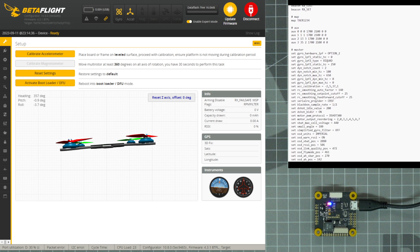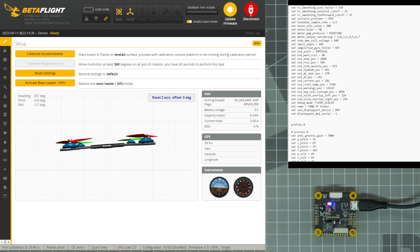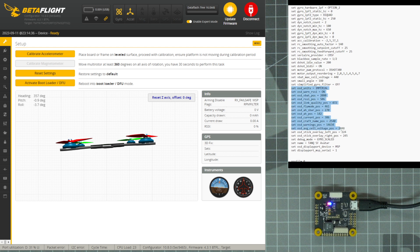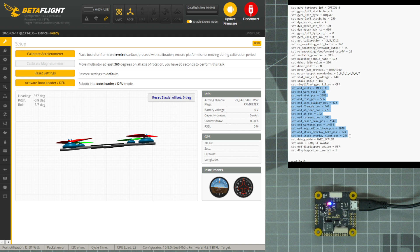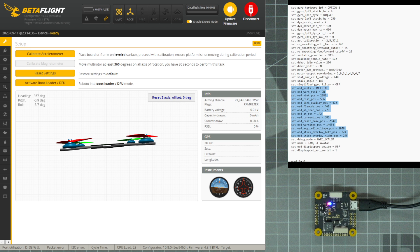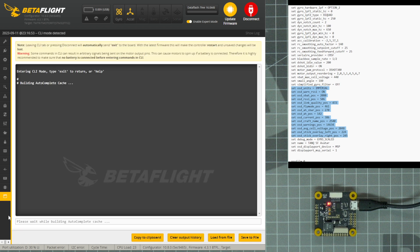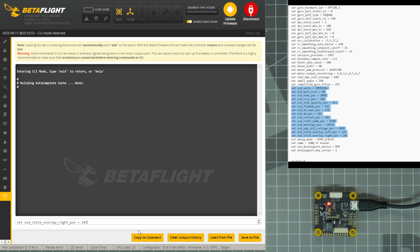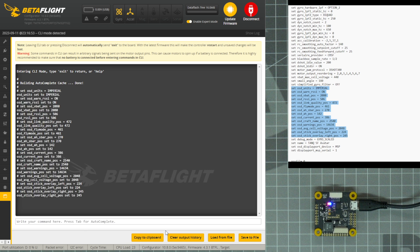Let's navigate down to where it says Set OSD Units equals Imperial, and select all of the text down to where it says Set OSD Stick Overlay Right Position equal 245. Once I have selected that text, I will either right-click and copy, or I can type Ctrl-C, navigate over to Betaflight, navigate to the CLI tab, click into the text box at the bottom, and type Ctrl-V or right-click and paste, and press Enter.